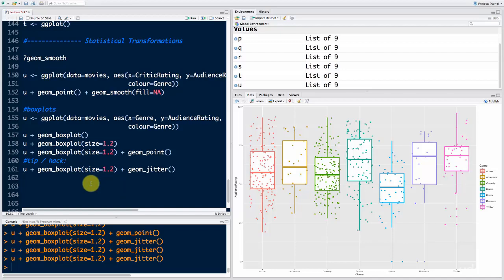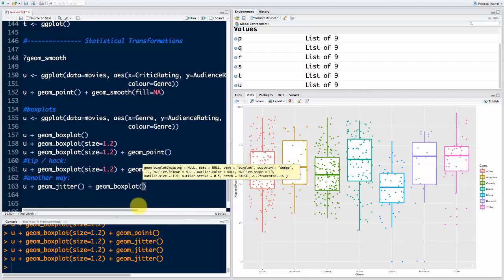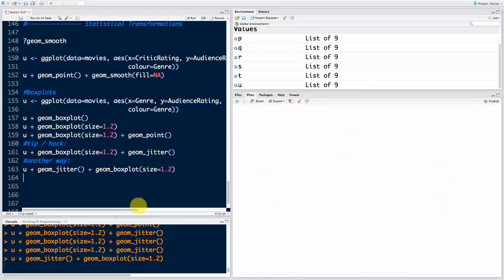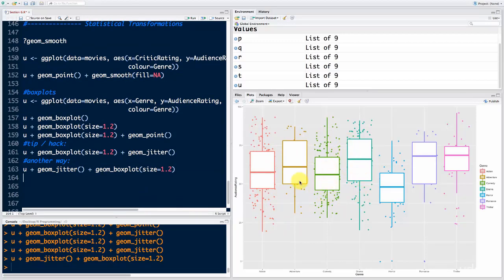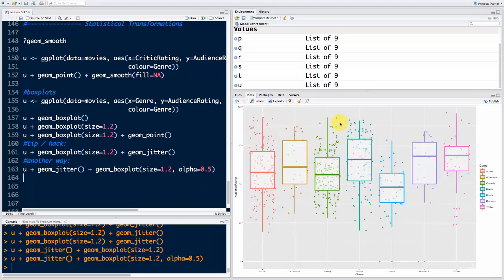Another way I personally prefer: put the points first. We say U plus geom_jitter, then plus geom_boxplot with size equals 1.2. Remember that changing the layer order changes which is on top. So the boxes are now on top but the points are hidden. We make the boxes half transparent by saying alpha equals 0.5 — alpha controls transparency from 0 (transparent) to 1 (opaque). Now I like this style much more — it feels like the points were already there and somebody put the boxes on top. This is going to be our chart number six. Let's go ahead and export it.